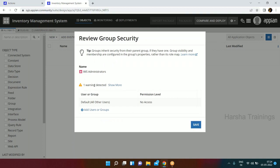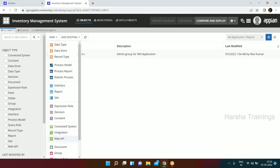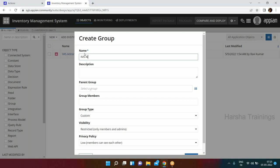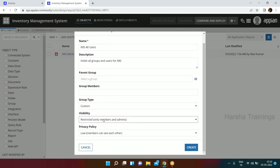The same way we create another group named IMS All Users - this holds all groups and users for the IMS application. This is going to be our parent group, so there is no parent group set for it. For visibility, all users members can see each other. We click Create.